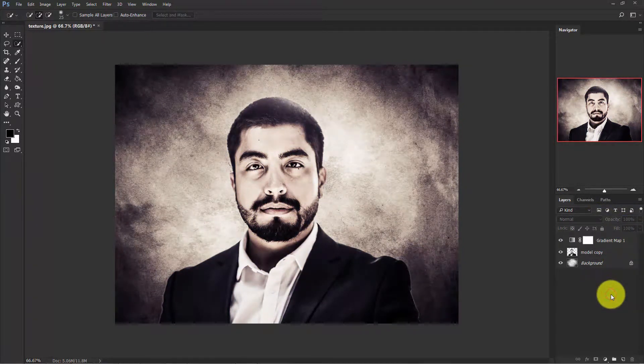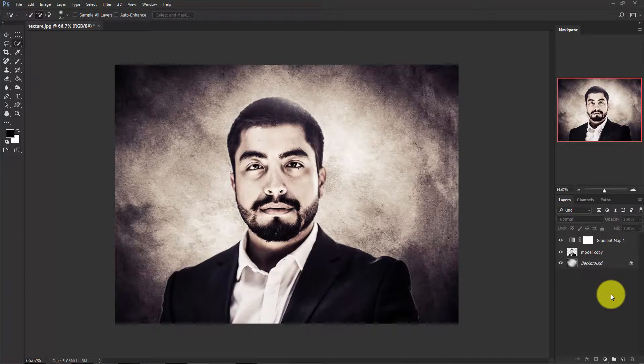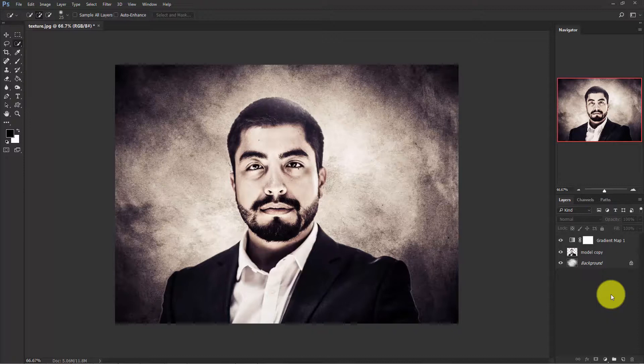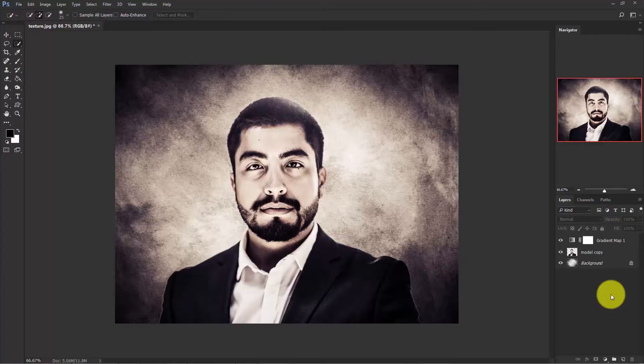So this is how you can change the background of a portrait and use a custom texture background. I hope that you enjoyed this tutorial and don't forget to give a thumbs up and subscribe.